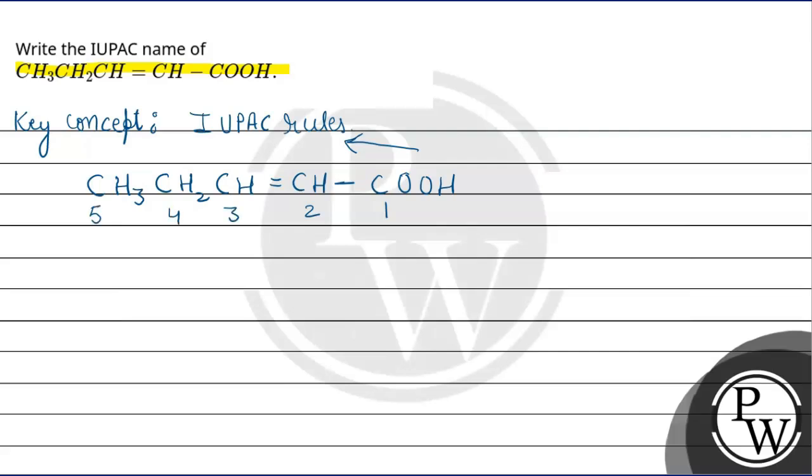One more important thing. When carboxylic acid is as a functional group, we count the carbon in total number of carbons and in main chains.